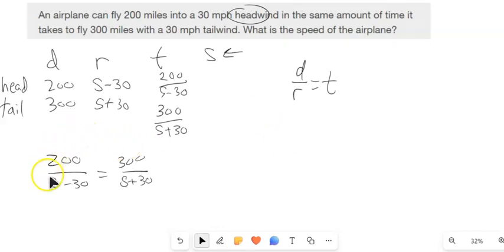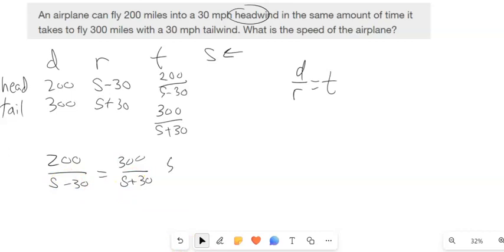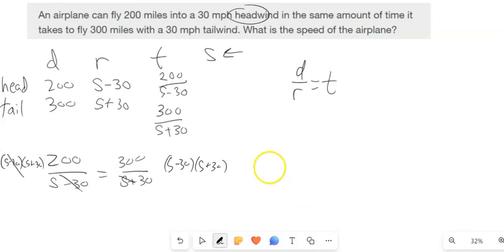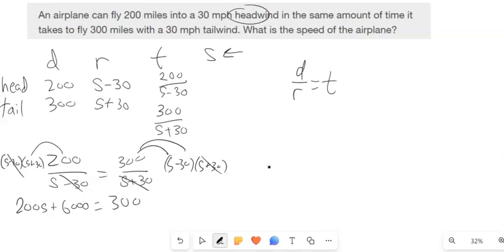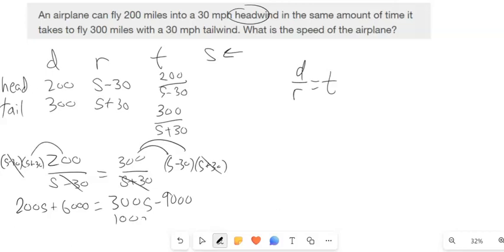Now I have a problem I can solve using techniques from last chapter — I can multiply both sides by the common denominator S plus 30 times S minus 30. Here it cancels out, here it cancels out. 200 gets distributed: 200S plus 6,000. 300 gets distributed: 300S minus 9,000. Subtract 200S from both sides, add 9,000 to both sides, divide by 100, and the speed is 150.